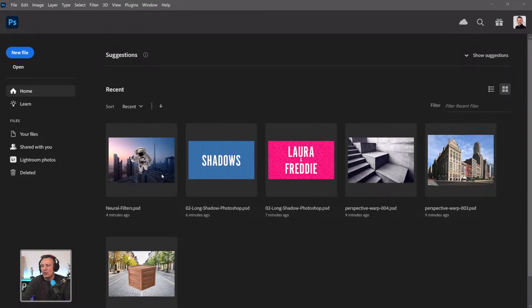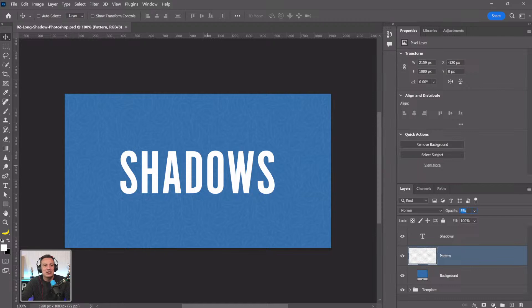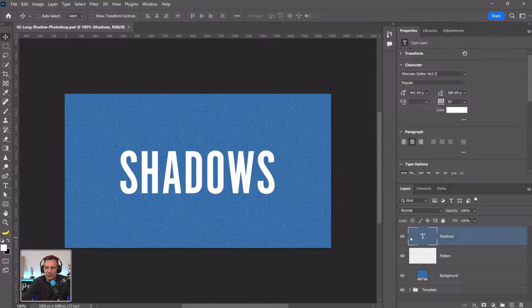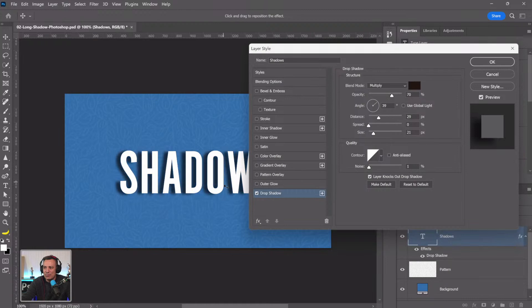We're going to start with this file called 'Shadows.' I've got the chat open now so I can see your comments. You can create shadows in Photoshop using a drop shadow — select any layer, double-click to the side of the layer, and click on Drop Shadow. That gives you a drop shadow, but you can't really create a long shadow effect using this technique.